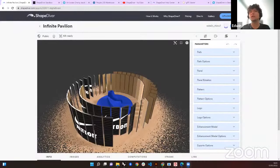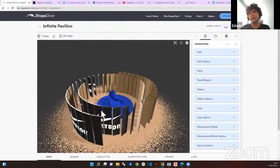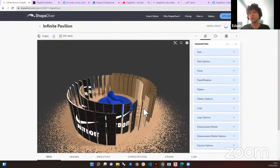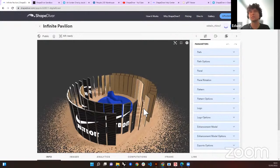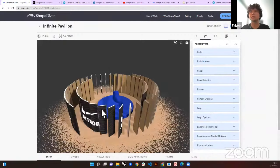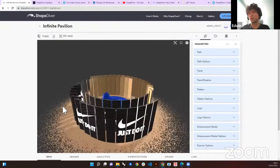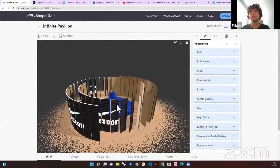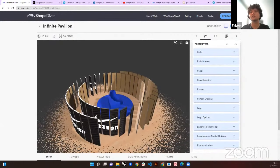Let's jump in to what we're going to check today. This is what we call the 'infinite pavilion.' This model was designed by one of our colleagues here at ShapeDiver, one of the project team members called Michele Farina. I just did some tweaks so we could showcase all of the new things that ShapeDiver offers.